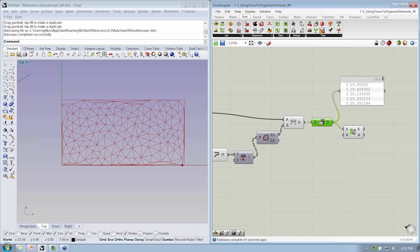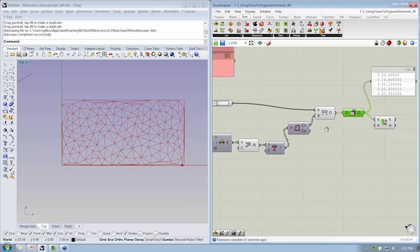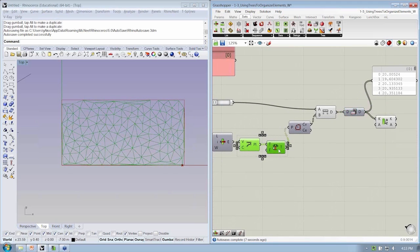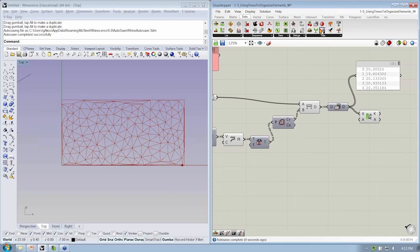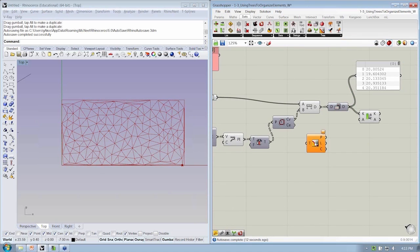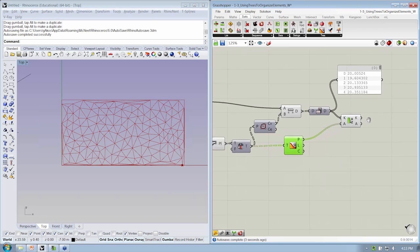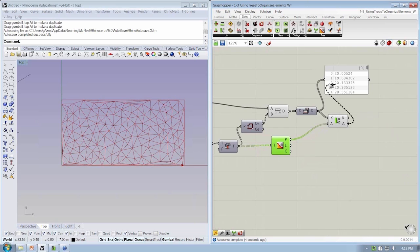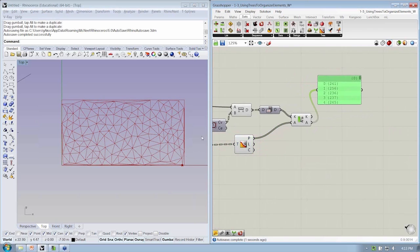The things I want to sort with are actually not the polylines themselves, but their data path. So from Tree Statistics, I'm going to get all of the data paths — and remember, this returns a list. So we now have the paths that will be resorted based on their proximity to this point.